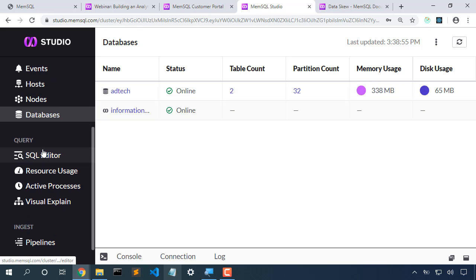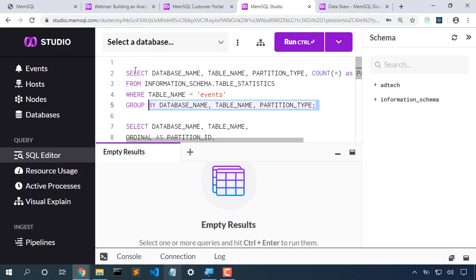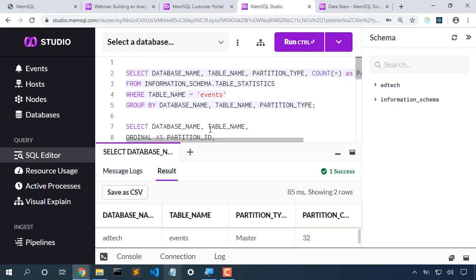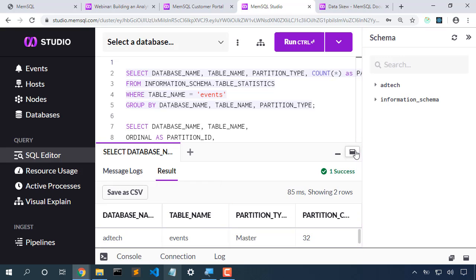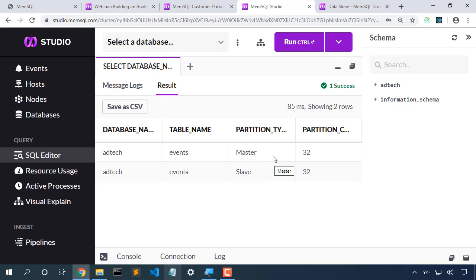As we look through these partitions, we notice that there's not just 32 partitions, there's 32 master partitions and 32 slave partitions, so the data is not just on one machine.